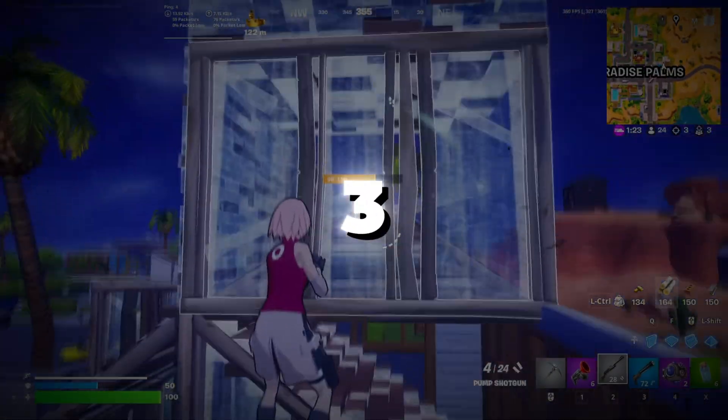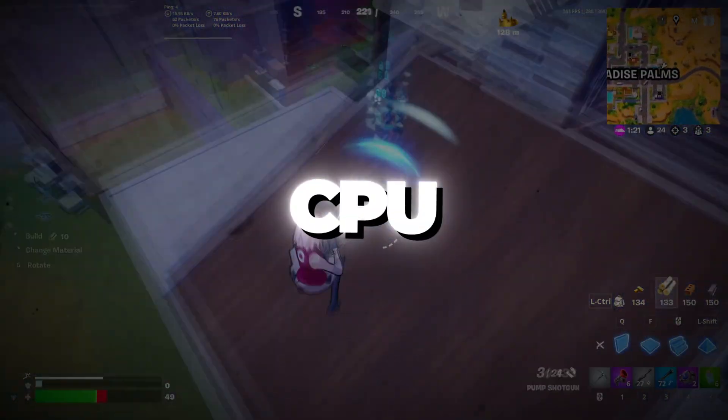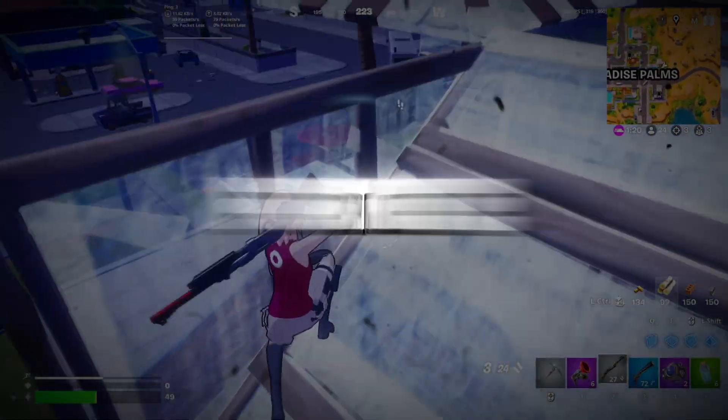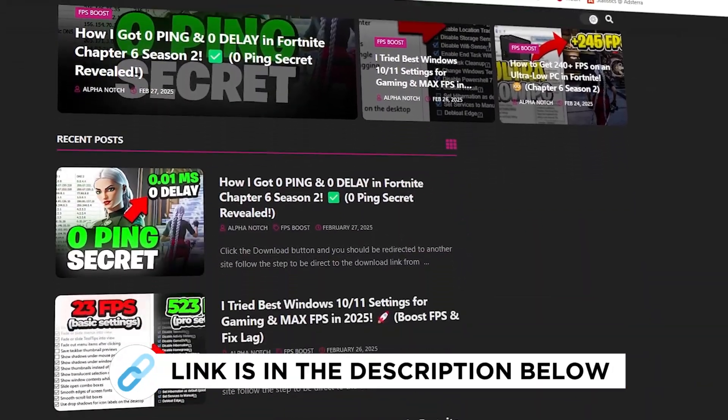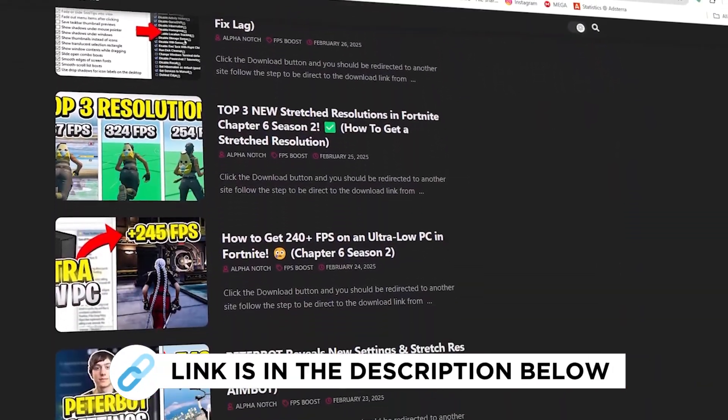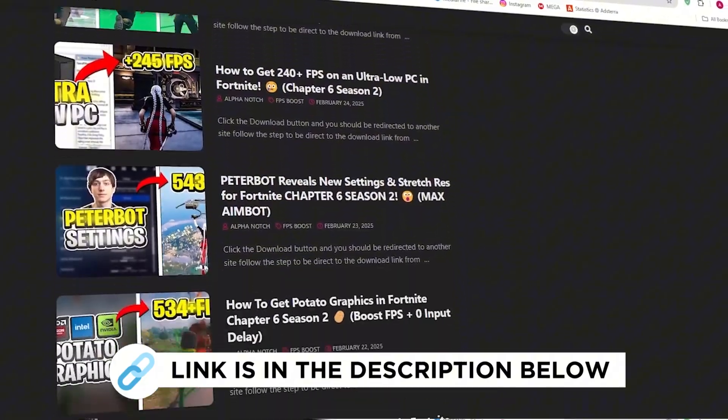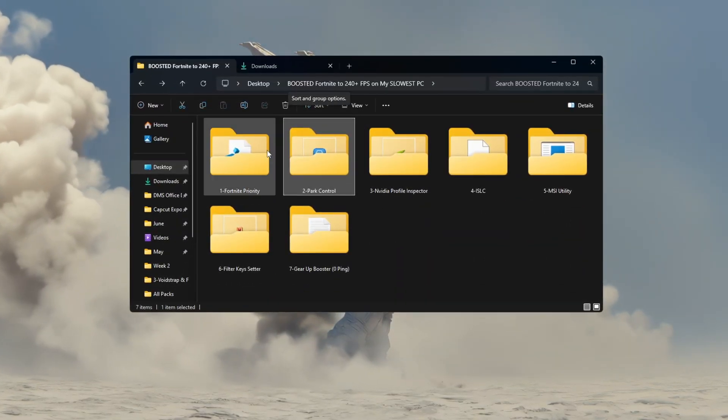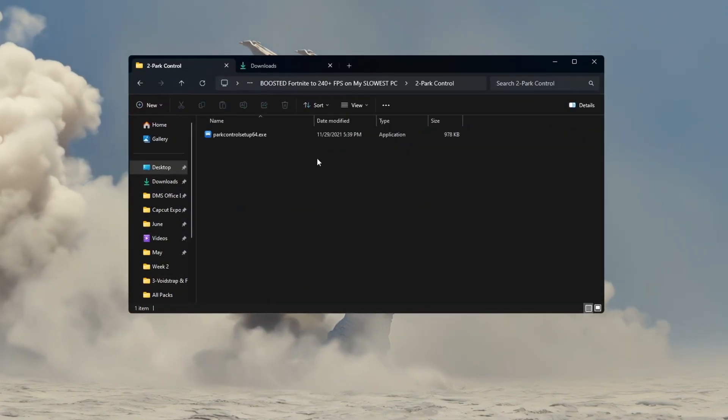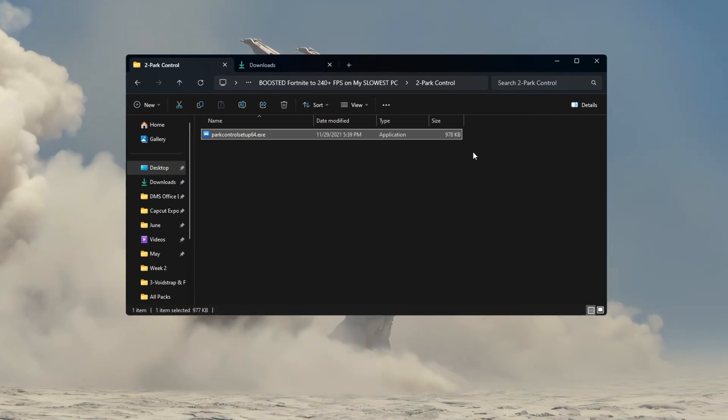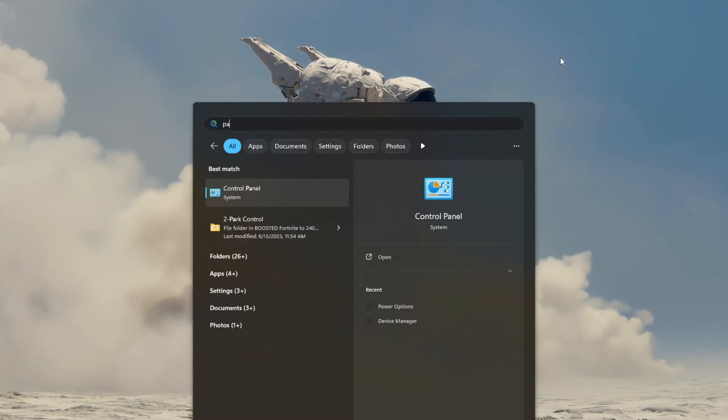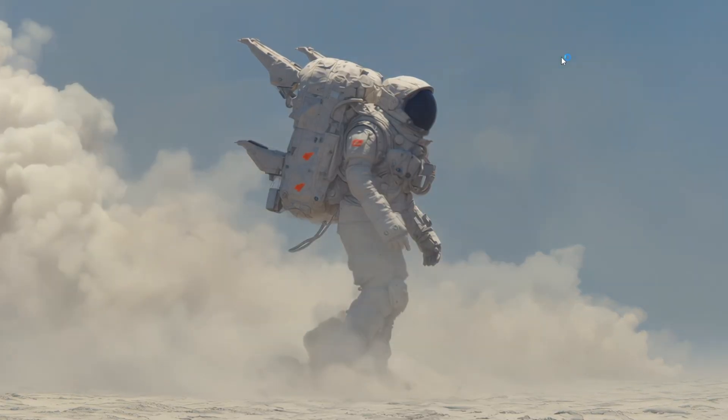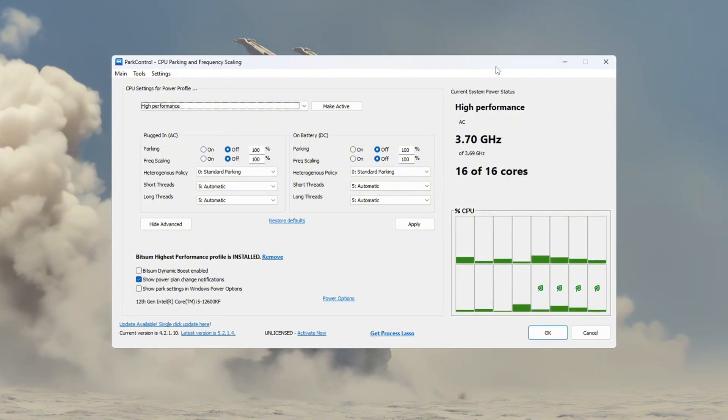Step 3. Use Park Control to unlock full CPU performance for Fortnite's slow PCs. You can get all the files I use in the pack from my official website. I've provided the link in the description. In this step, we are going to unlock the full speed of your CPU using a tool called Park Control made by Bitsum. If you haven't installed it yet, go to the Bitsum website, download Park Control, and install it.